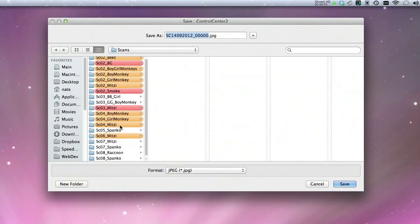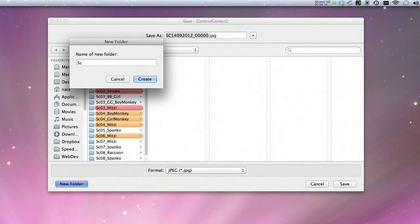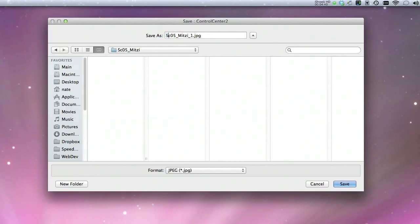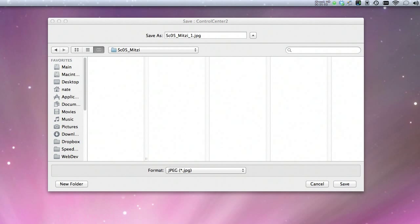Here is the save as window where you create your new scene. You can just create a folder — I'm going to create one called Scene 5 Mitzi. You'll see here's the long name it always generates, so I'm going to name this 'Scene 5 Mitzi' and also put a 1 after it. I do this because this is a pretty large scene that needs to be broken up into different batches — probably 4 or 5 batches to get this one scene fully scanned. I put a 1 at the end so I know this was the first batch. When I scan the second batch, I'll put a 2 after it, and so on.